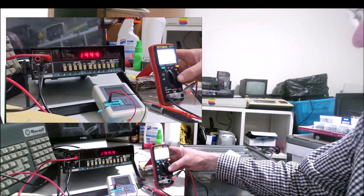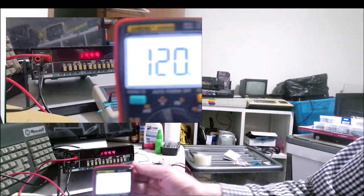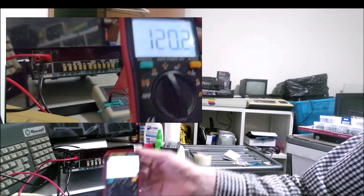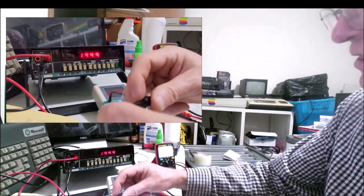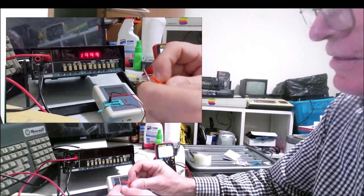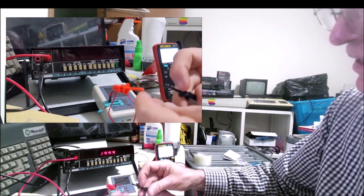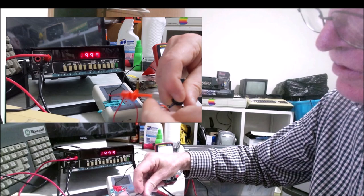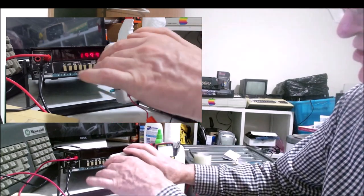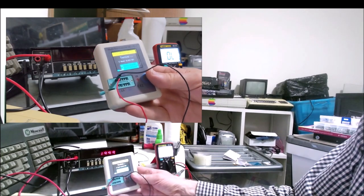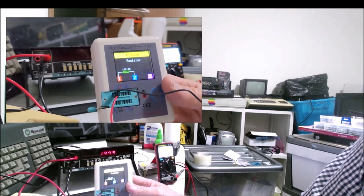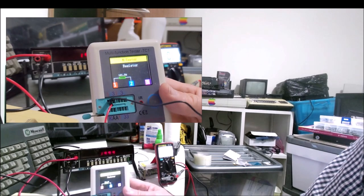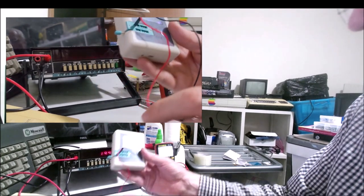This is actually a 120 ohm resistor and it's reading 120.1, which is pretty good. Next I'm going to try the TC1. The Fluke doesn't auto range but it's still a really nice meter and it hasn't been calibrated in years. The TC1 is reading the value as 121.2 ohms, so that's not too shabby.